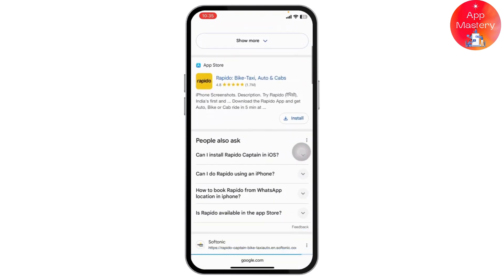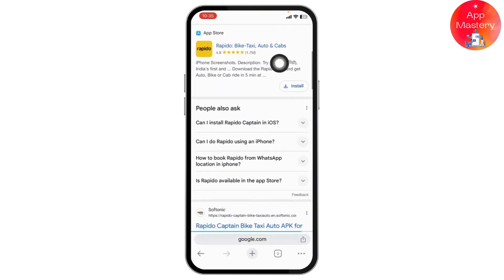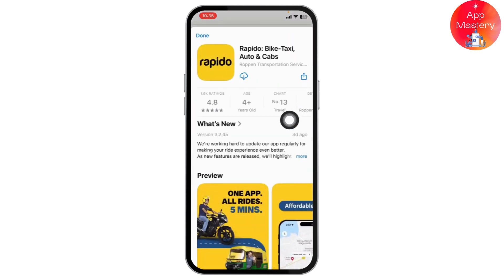You should see the first link which will automatically take you to the App Store link. You can then click on the download button to successfully download and install the Rapido Captain app on your iPhone.